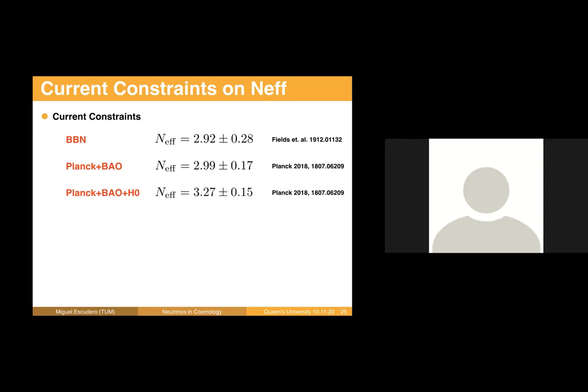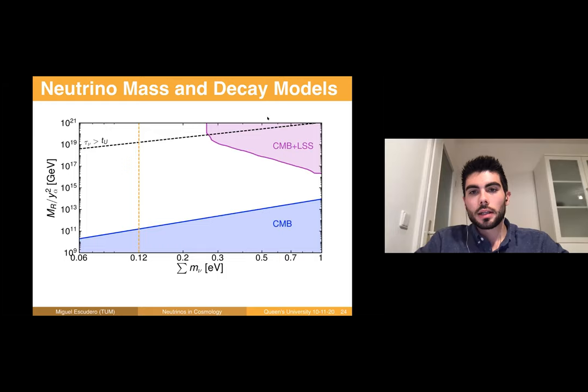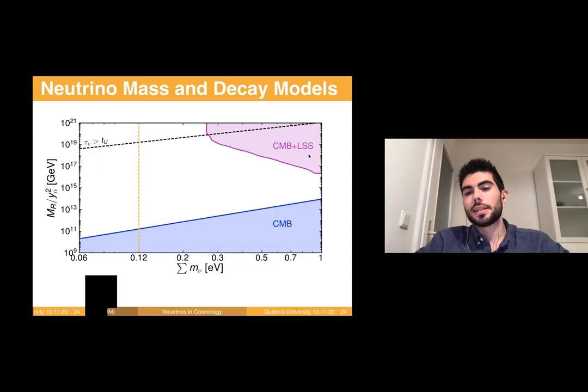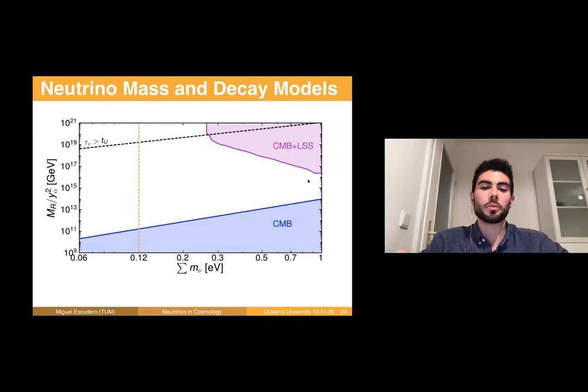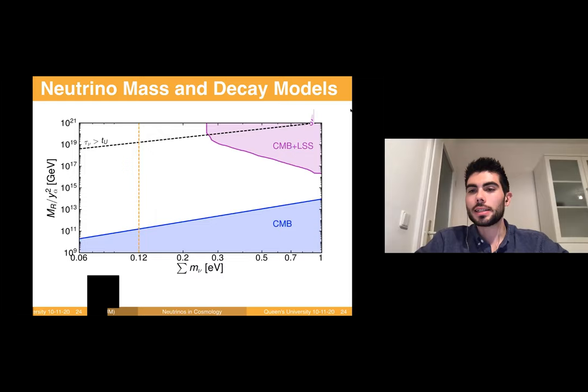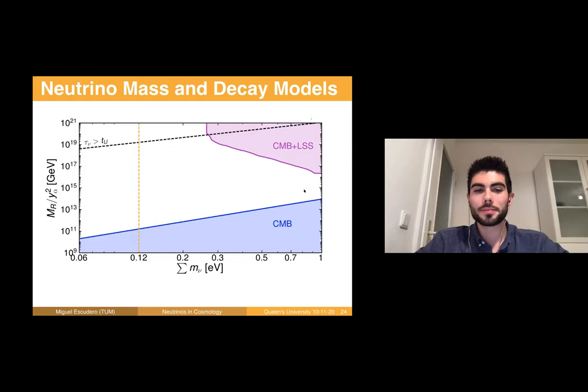In response to a question about why the analysis stops at 1 eV: technically, it's hard to model things for masses above about 1 eV, because for masses above roughly 1.5 eV neutrinos are already non-relativistic at the time of recombination within Lambda CDM, and that complicates the cosmological analysis. From the theoretical side there is no problem, but it is complicated numerically.